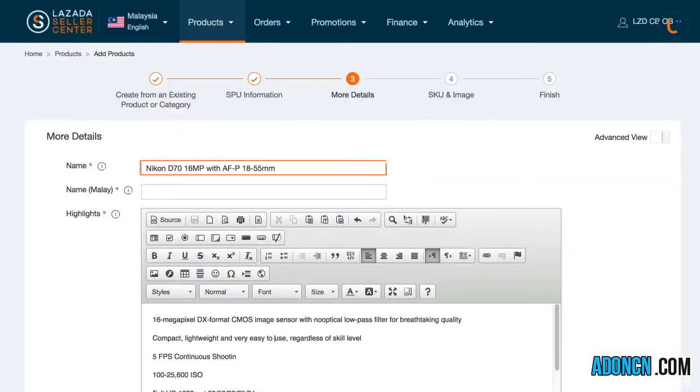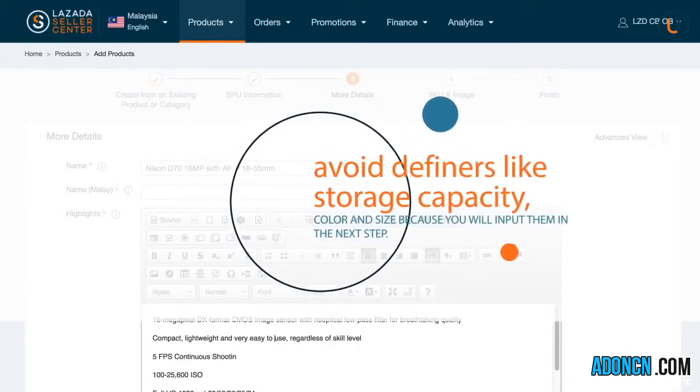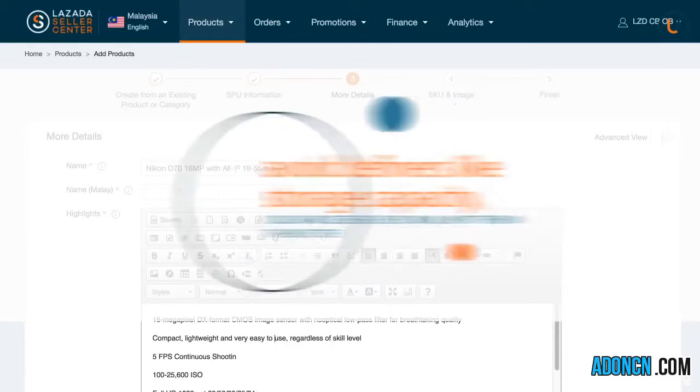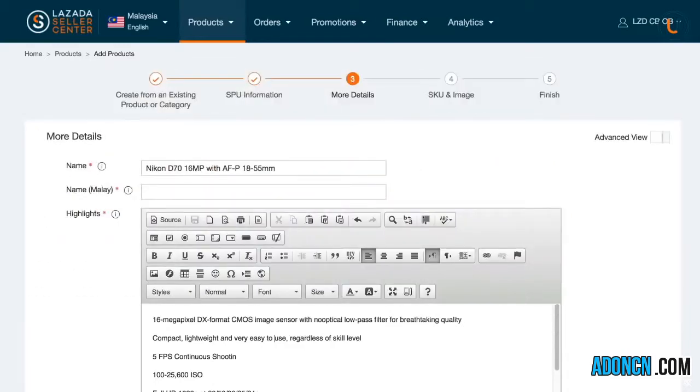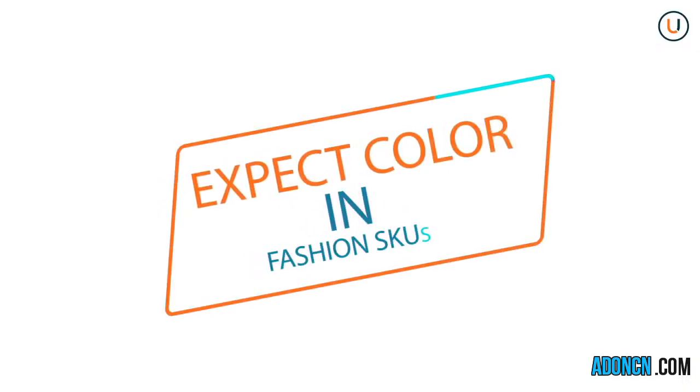Step three is filling in details that applies to your product. Provide name of your product in the product section. Avoid including the definers of your product's variation like storage capacity, color, and size, since they will be required in the next step. However, color can be indicated for Fashion SKU, since color is not a part of SKU attributes for this category.